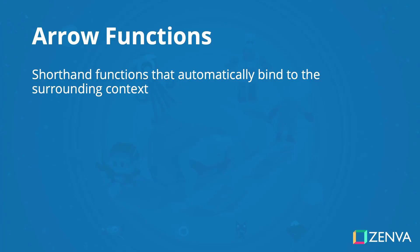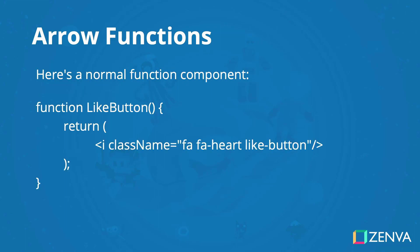They're arrow functions. These are shorthanded functions that automatically bind to the surrounding content. Here's a progression from a regular function to an arrow function so you can see what's happening.